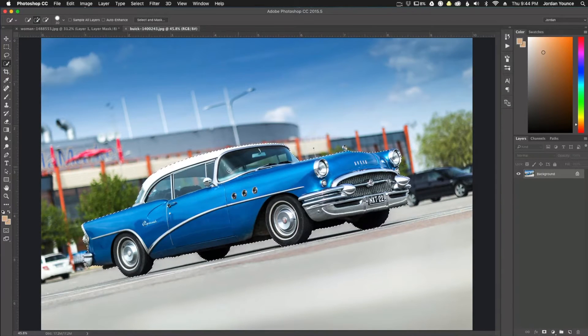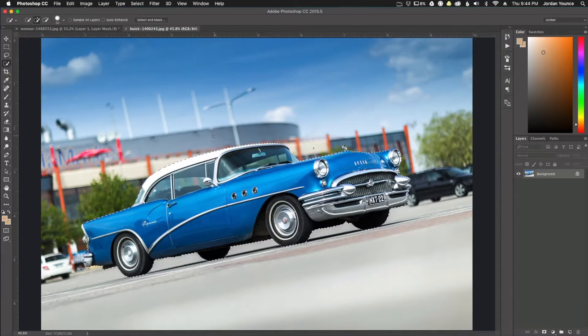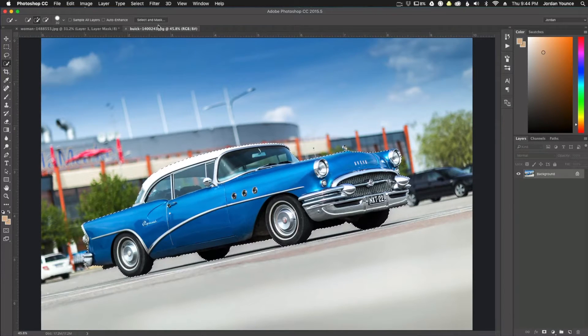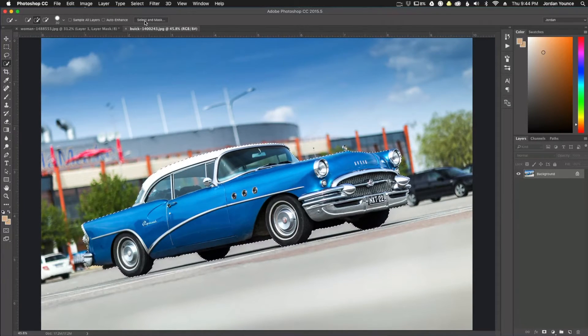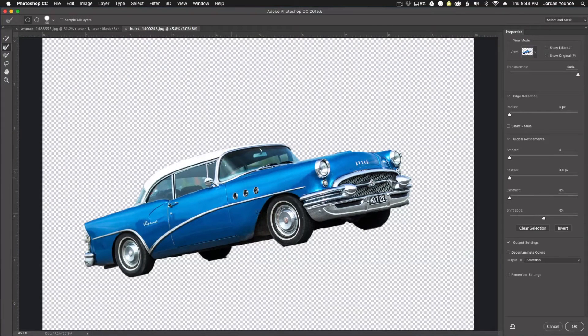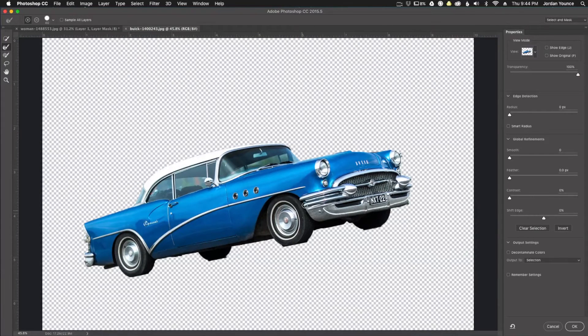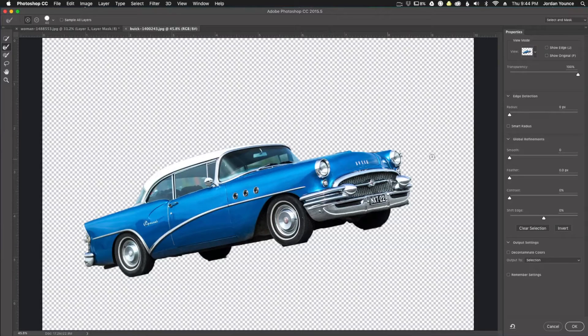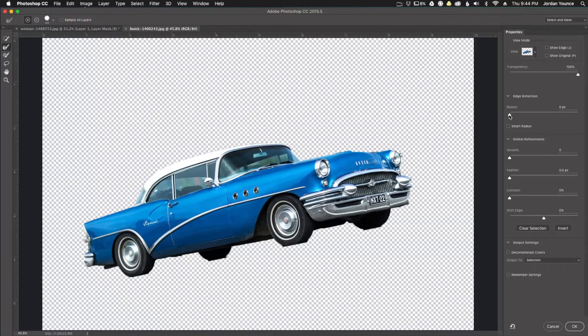Alright, so there we go. We have our rough selection here. What I'm going to do is—I'm in Adobe Photoshop CC so it could be different in your version of Photoshop—but I'm going to click the select and mask button here. As you can see, it gives me an idea of what I selected, and you can see where I need to kind of clean up a little, a couple little things here.